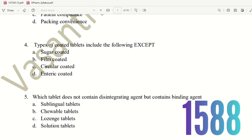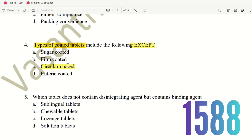Fourth question: Types of coated tablets include the following except. The choices are sugar coated, film coated, circular coated, and enteric coated. There are three recognized types. The right answer is circular coated, as that is not a standard type of coated tablet.